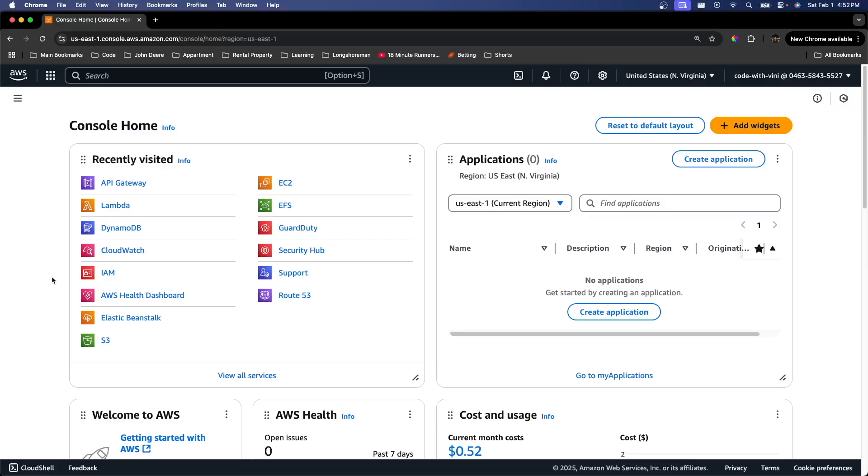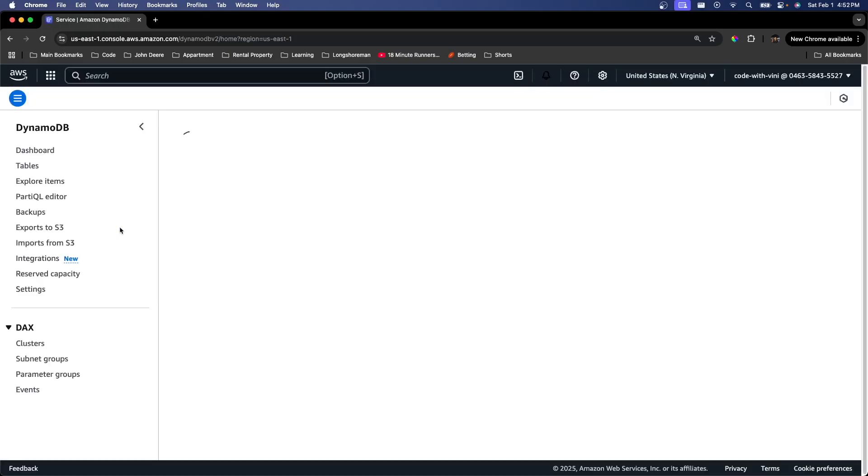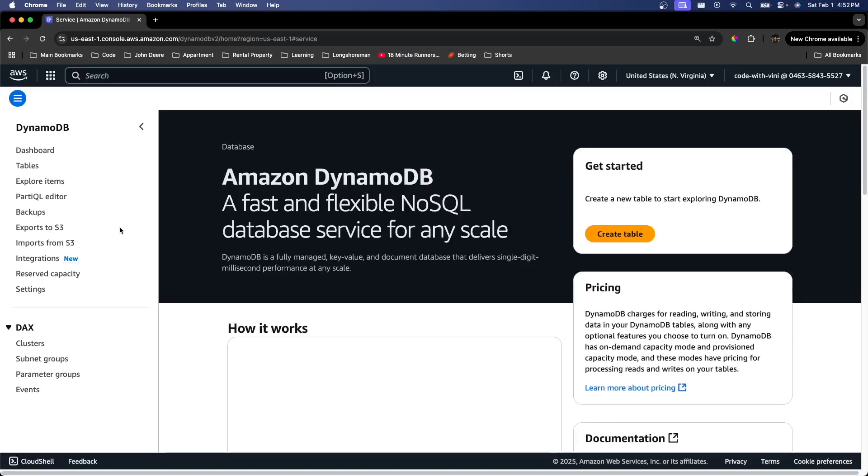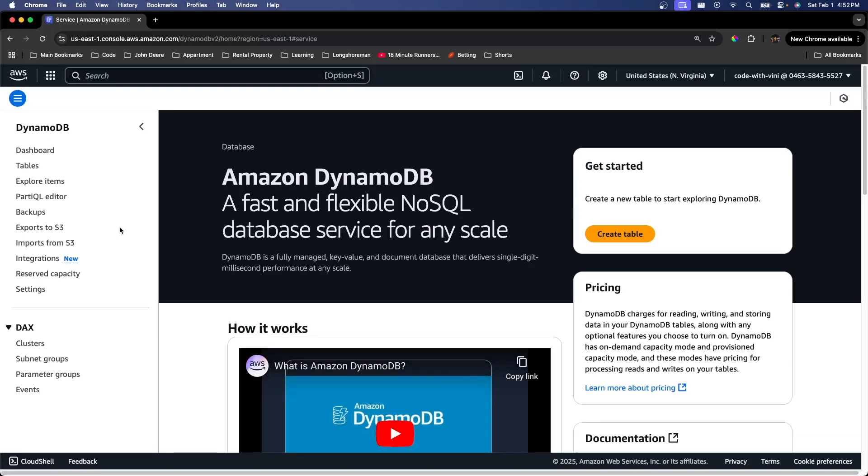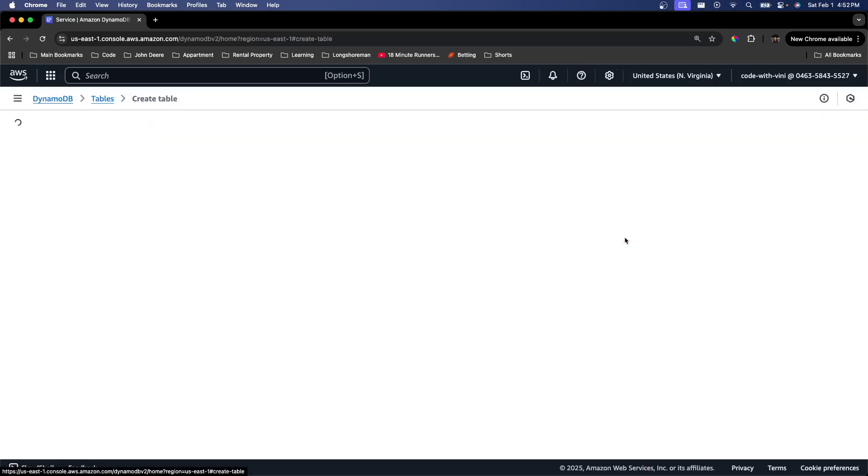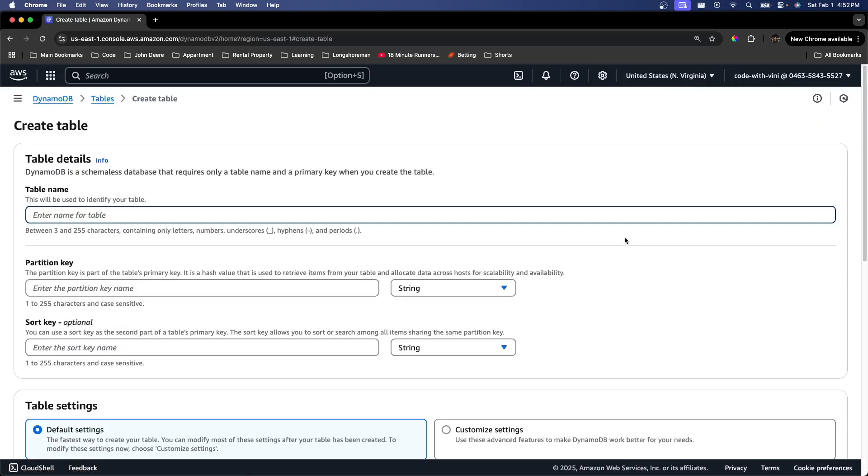Once you sign into the AWS console, go ahead over to DynamoDB. We're just going to go ahead and create a table. We're just going to call this table tasks. Now you can see it's asking us for a partition key. In DynamoDB, a partition key is basically a main identifier for each item in a table.